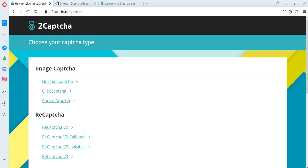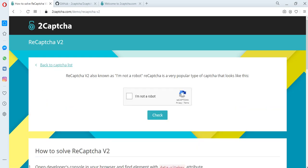Let's consider the solution of the captcha using the API of the 2Captcha service. Let's try to solve ReCaptcha V2, also known as I'm not a robot.